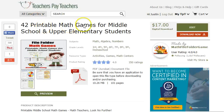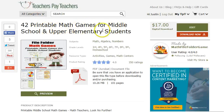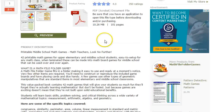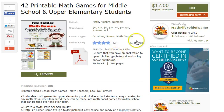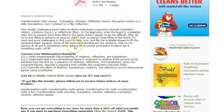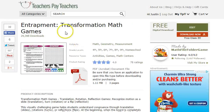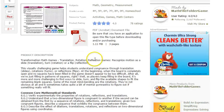It's called '42 Printable Math Games for Middle School and Upper Elementary Students.' It's actually my best-selling product. If you really like Entrapment for free, I definitely encourage you to come back and get the upgraded version with all 42 games. It's linked in the description so you can get to it very easily.